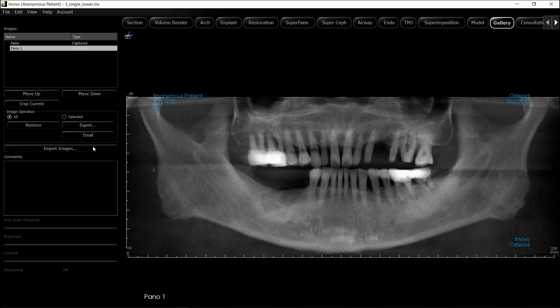Nvivo also allows you to import images from other sources. This allows you to keep all of your documents together in one file for a more robust patient treatment presentation and case highlight reel.